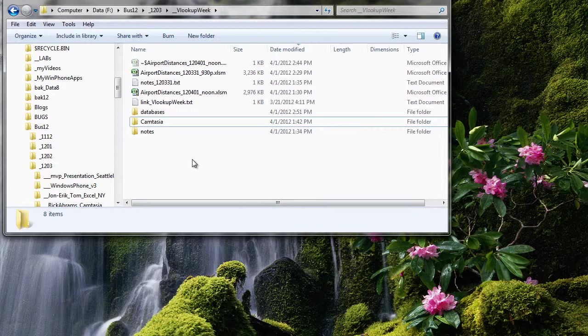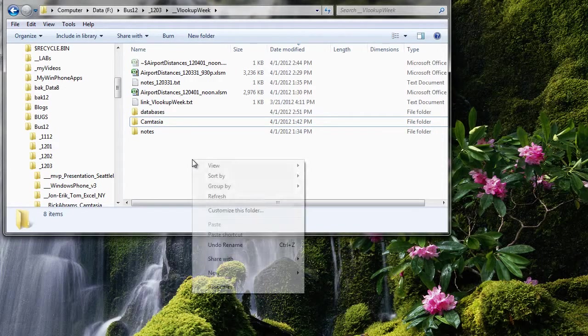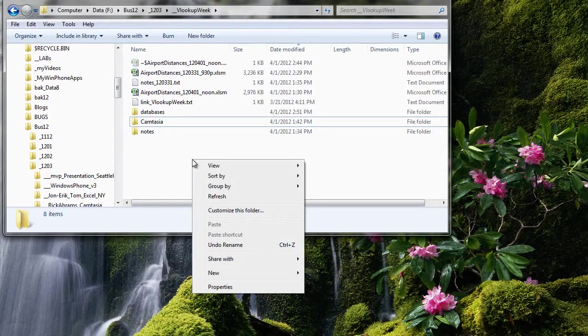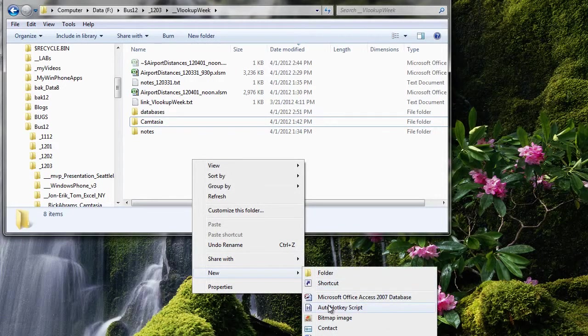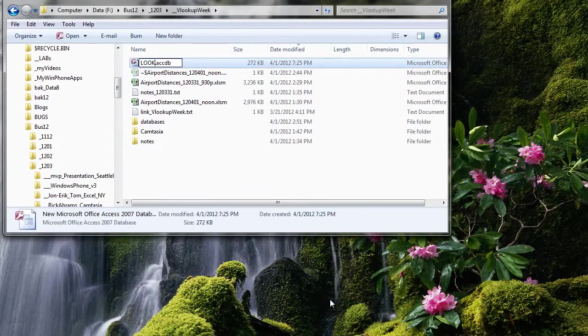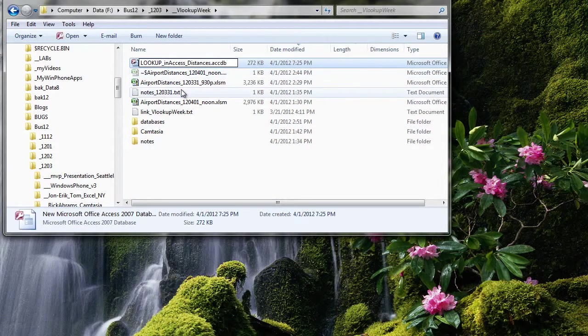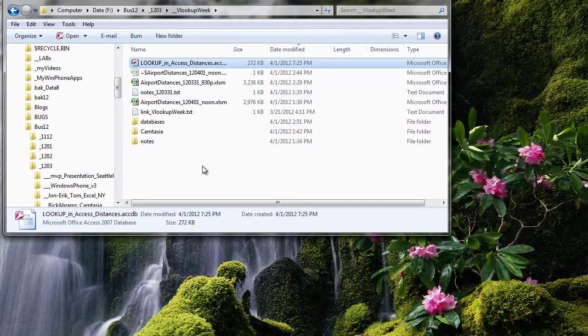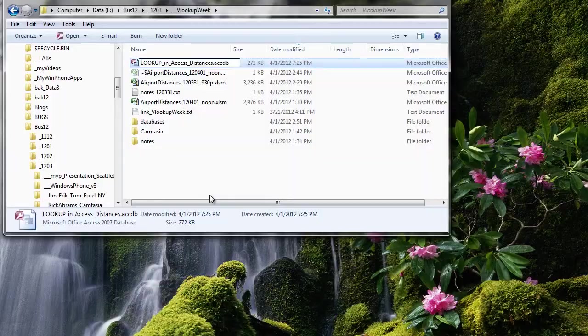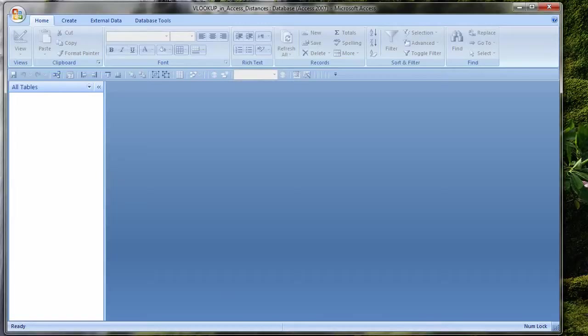In Excel, getting the formatting exactly as I wanted was easy, as I can see each cell as I do the formatting. The distance of airports closer than 50 miles is displayed in red using conditional formatting. So how would I do the same thing in Access?